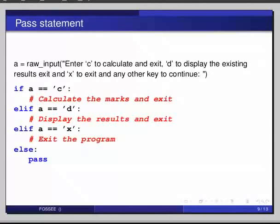If a equals c, colon. Elif a equals d, colon. Then elif a equals x, colon. Else, colon, pass.